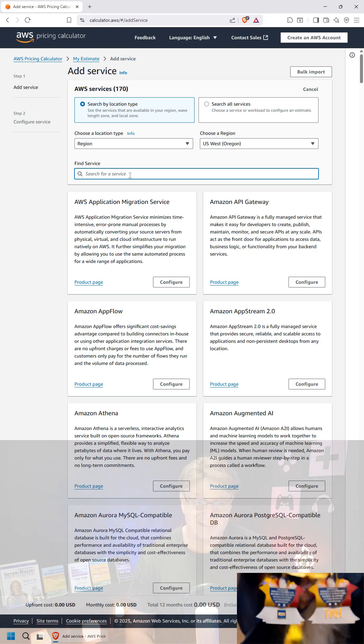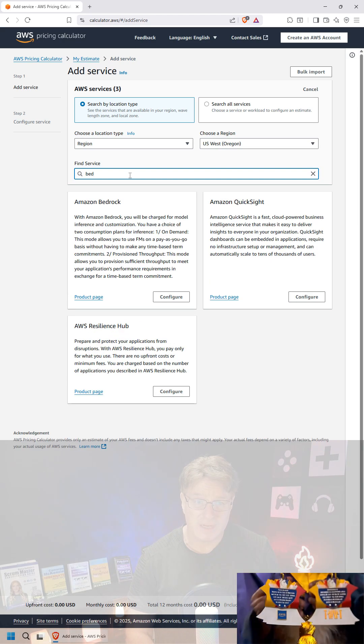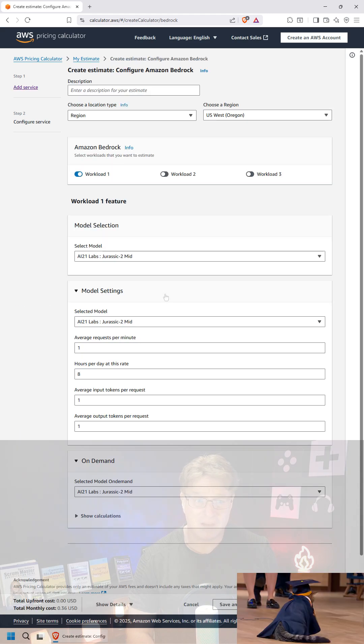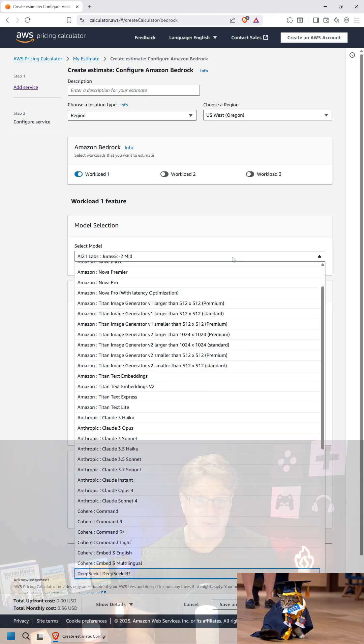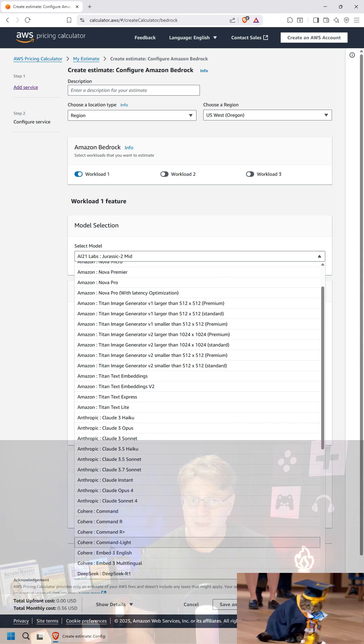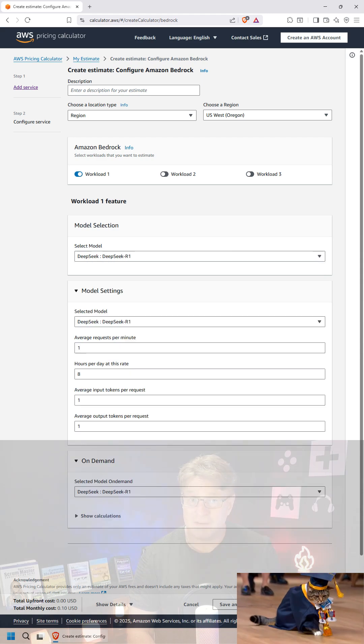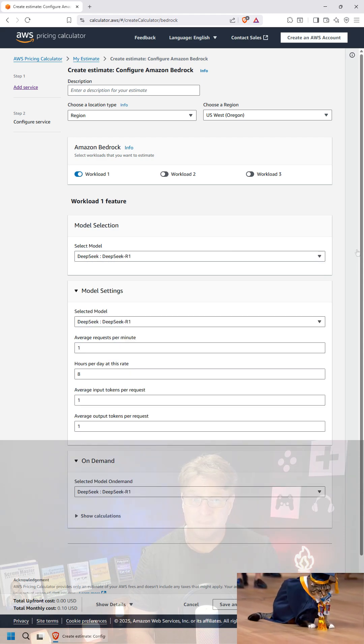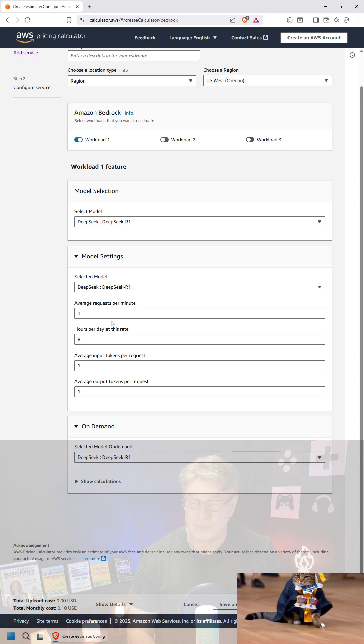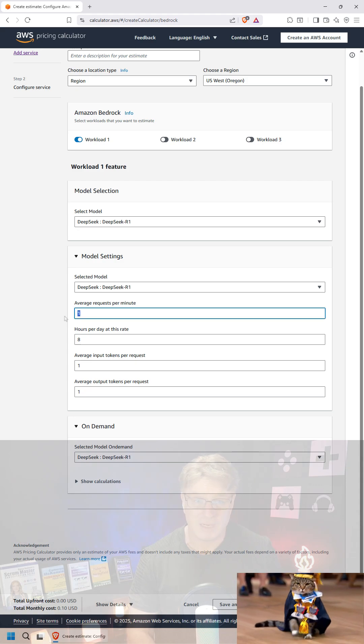And so I went in, decided to configure Bedrock and see what it would cost to do a little bit of a Deep Seek query. And in terms of little, I mean a million a month.